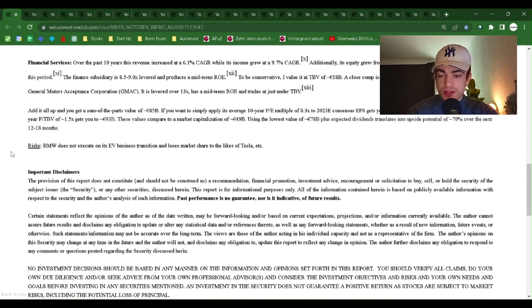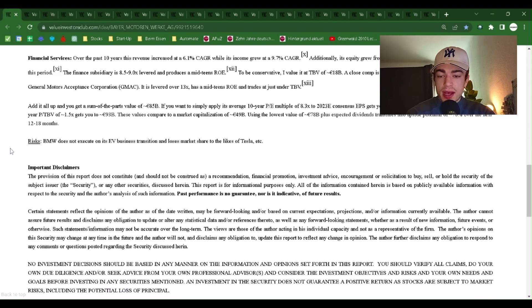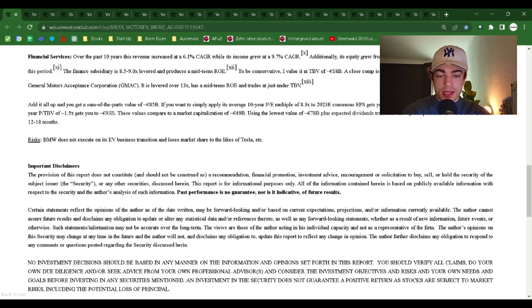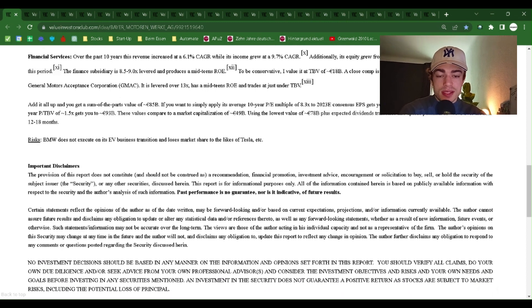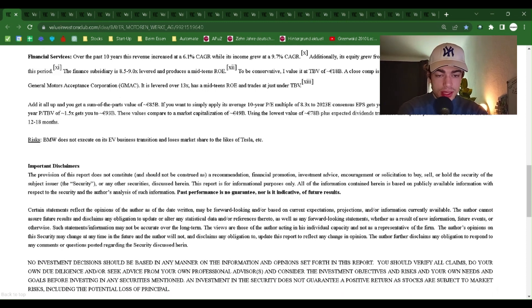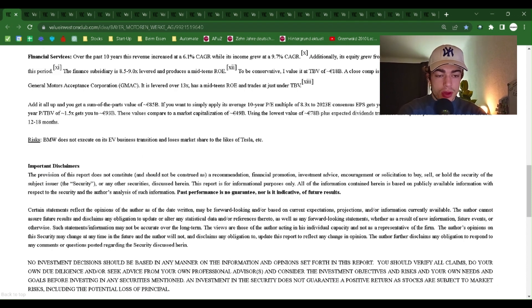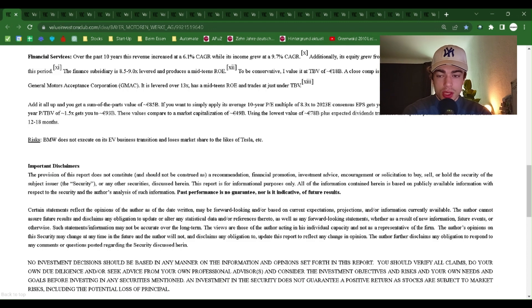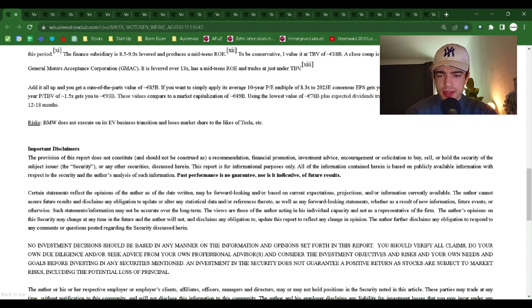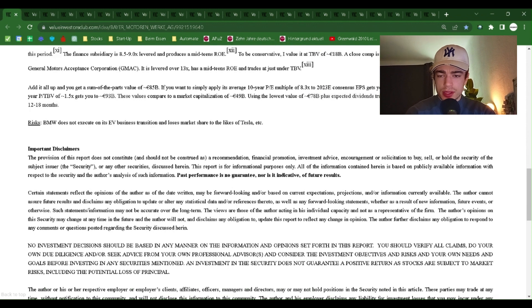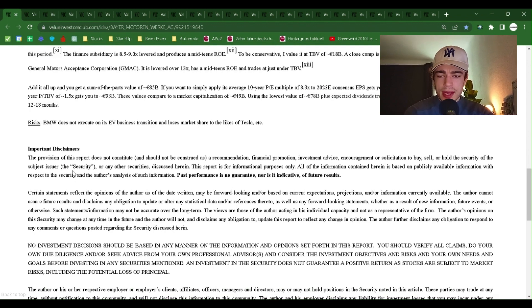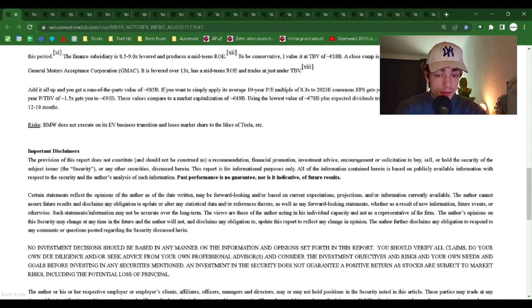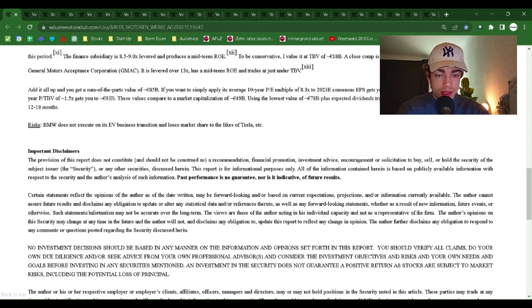Financial services. Over the past 10 years, this revenue increased at a 6.1% CAGR while its income grew at a 9.7% CAGR. Additionally, its equity grew from $7.1 billion to $18 billion or a CAGR of 9.7% over this period. The finance subsidiary is 8.5% to 9x levered and produces a mid-teens ROE. To be conservative, I value it at a TBV of $18 billion.